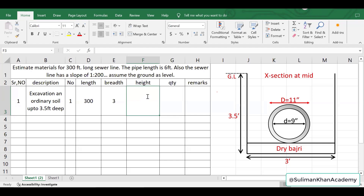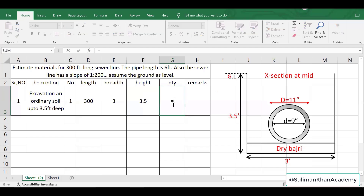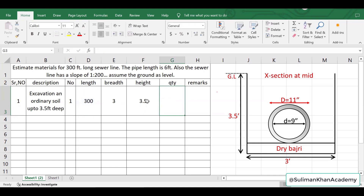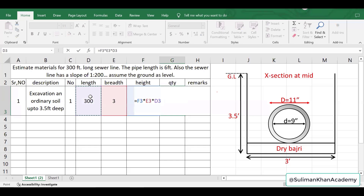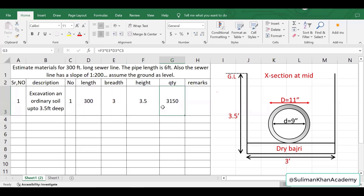Now we apply the formula: height times breadth gives the cross-sectional area, then multiply by the length and the number of members, then press Enter. So we get the excavation quantity.